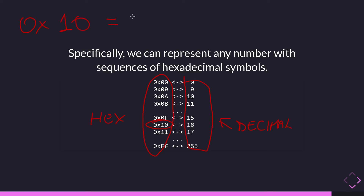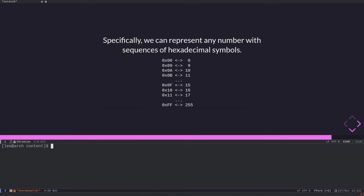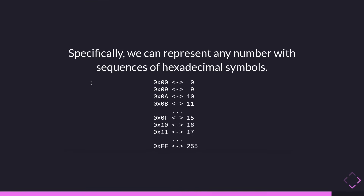We prefix hexadecimal numbers with '0x' to avoid confusion with base 10. For example, 0xFF: F is 15 in the first position, so 15×16^0 = 15, plus F in the second position, 15×16^1 = 240, giving 15 + 240 = 255. So 0xFF equals 255 in decimal. I went quickly over positional notation here and plan to explain it more in depth with more examples in future videos of this foundational series.